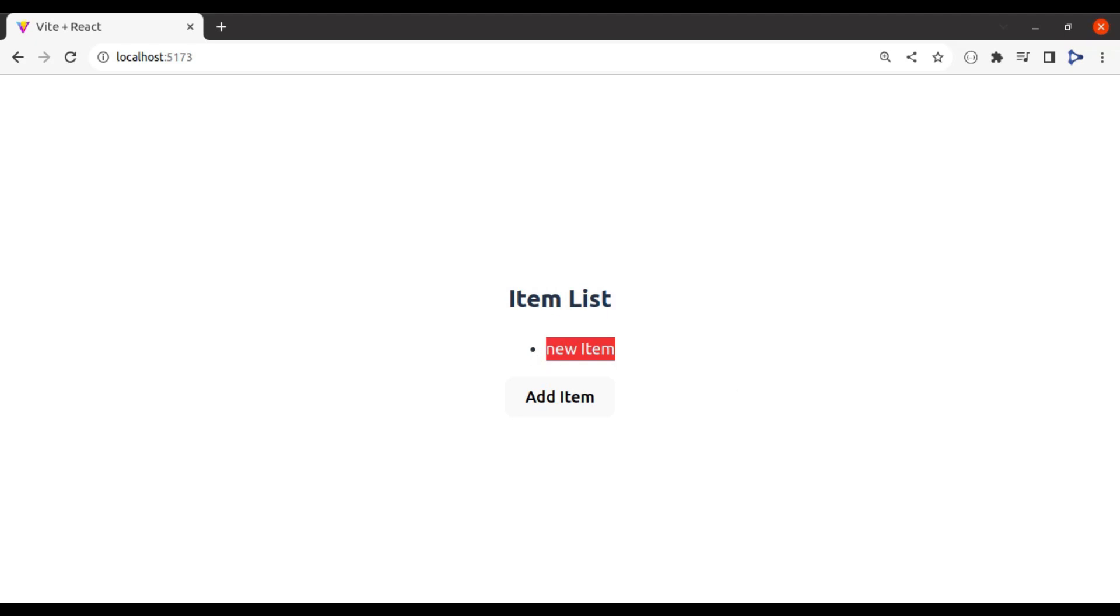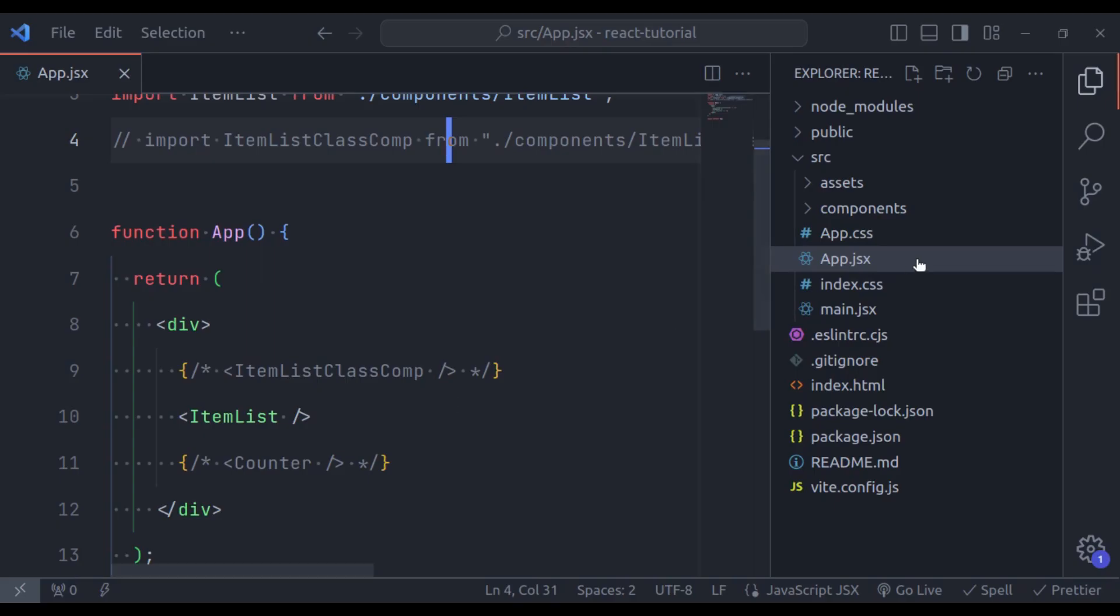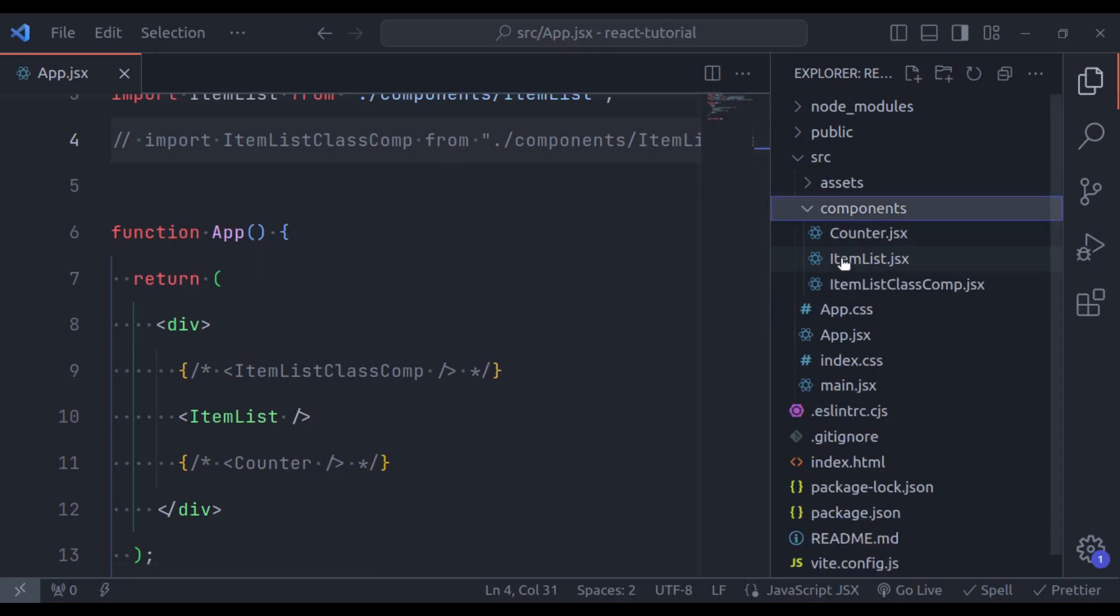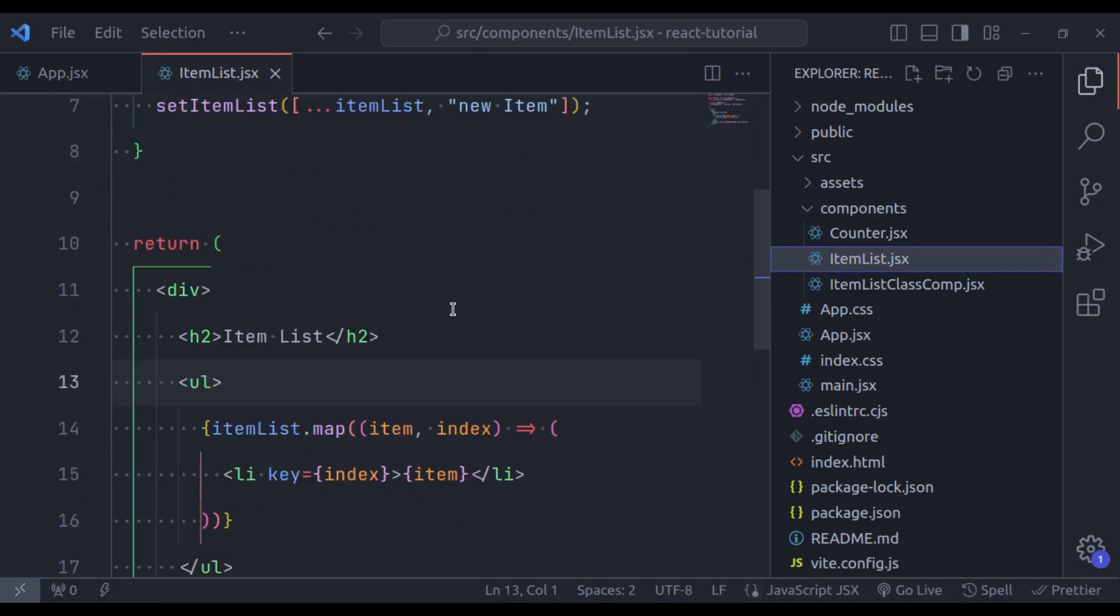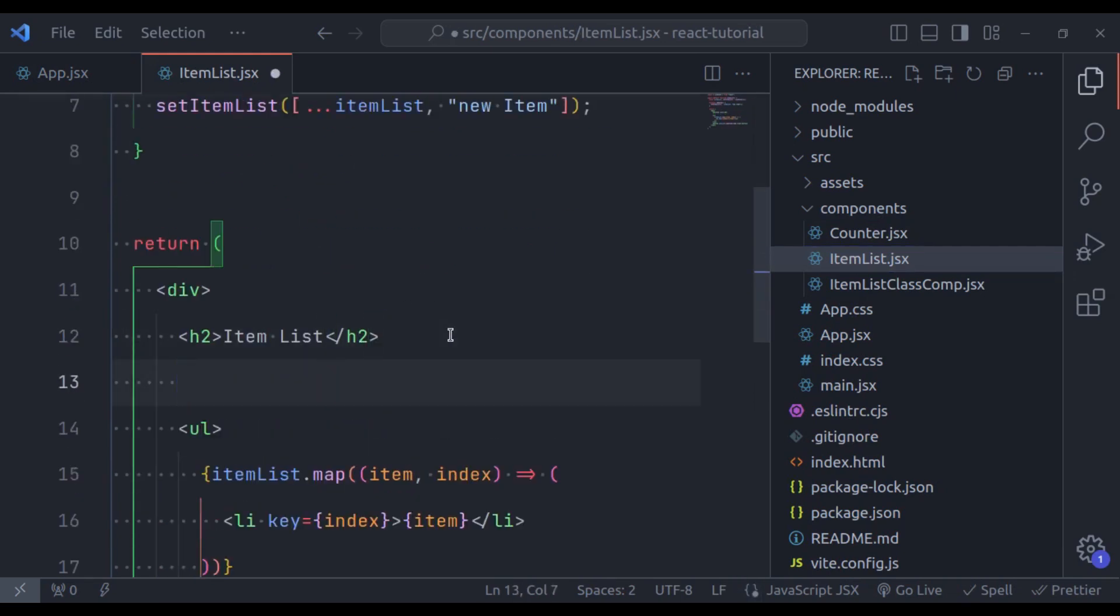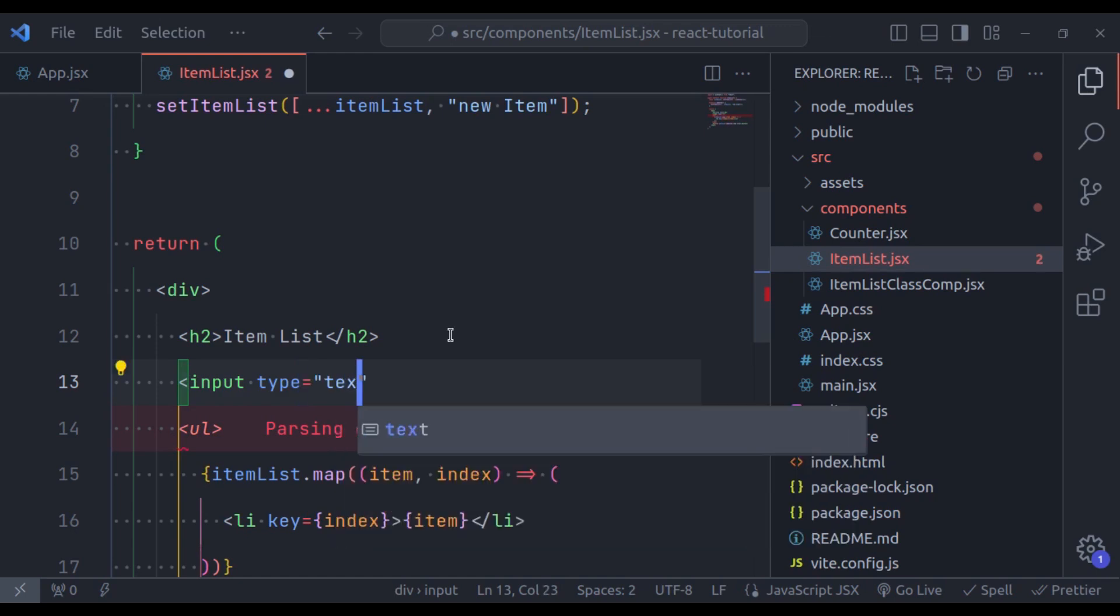So first, let's create an input field. So in the editor, let's go to the component, item list component. And here, let's create an input field. So input type text.